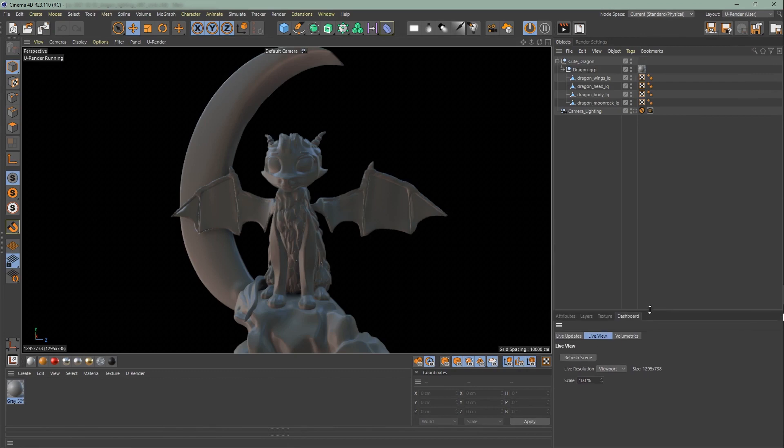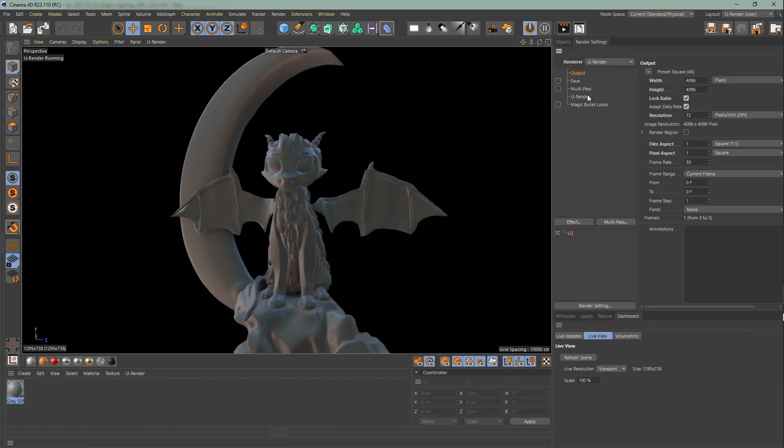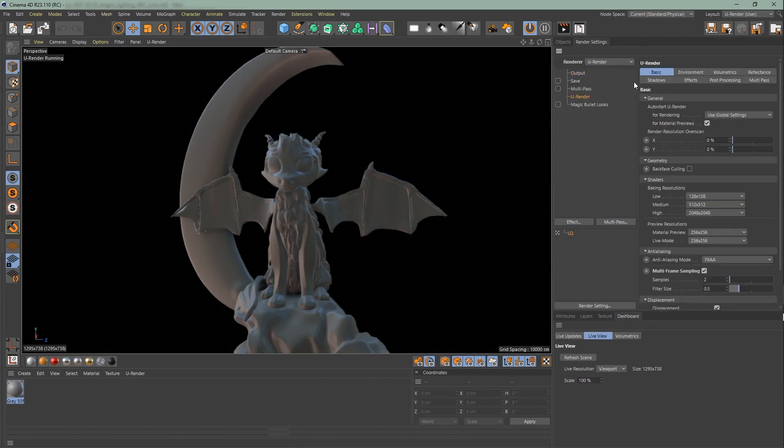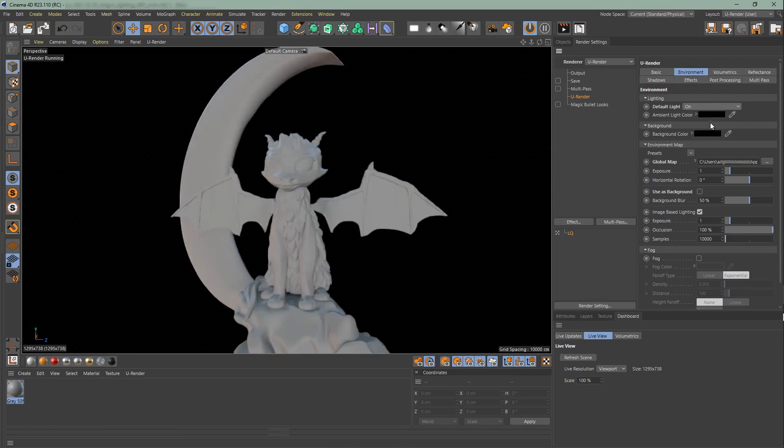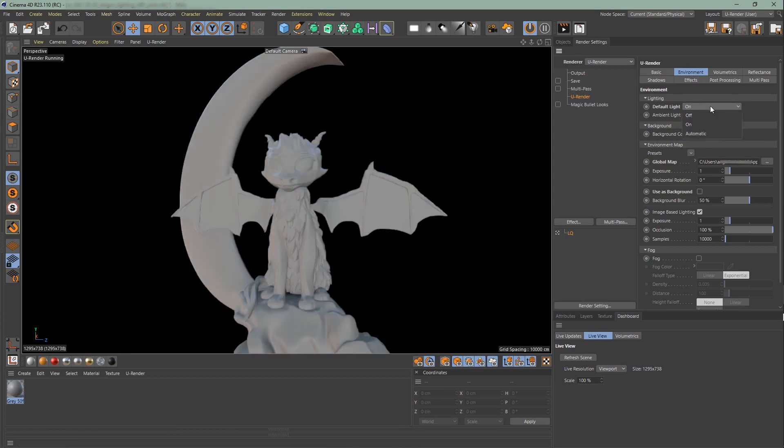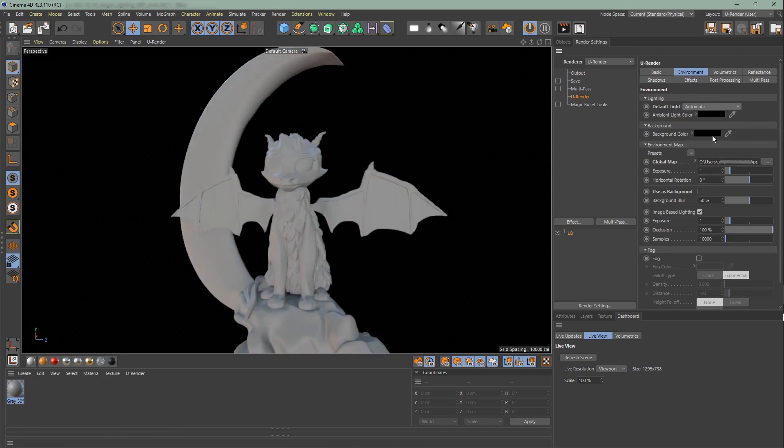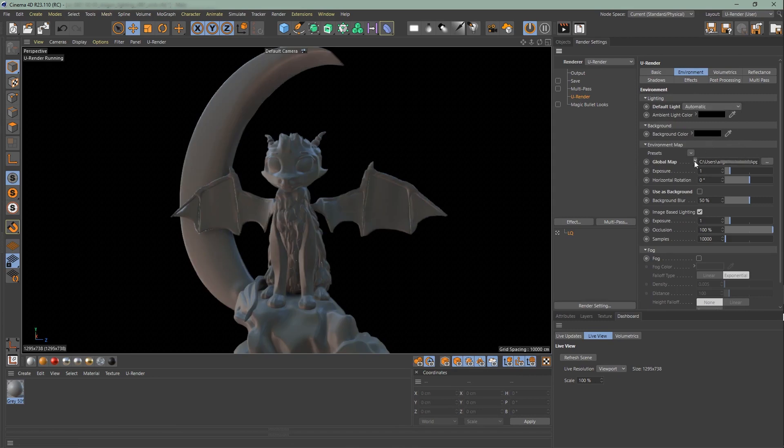Now go to Render settings, Environment. The default light is set to automatic and changes accordingly if there is no environment map or lights in the scene. You will notice in the render settings that the global map and image based lighting are switched on as default.